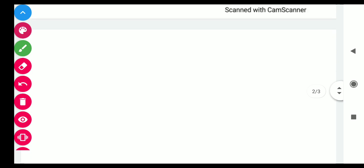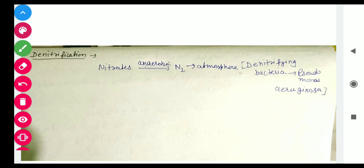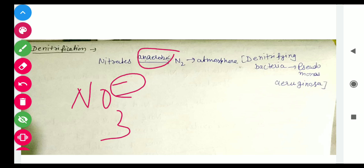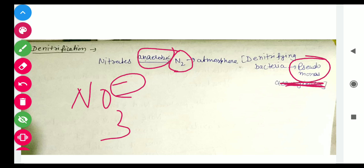The fifth and last process is Denitrification. In this process, nitrates in the soil are converted back into free nitrogen (N2) gas and released into the atmosphere. This is an anaerobic process — it occurs in the absence of oxygen. The bacteria responsible is Pseudomonas bacteria, also called denitrifying bacteria. So nitrogen-fixing bacteria fix nitrogen, while denitrifying bacteria (Pseudomonas) release it back to the atmosphere.